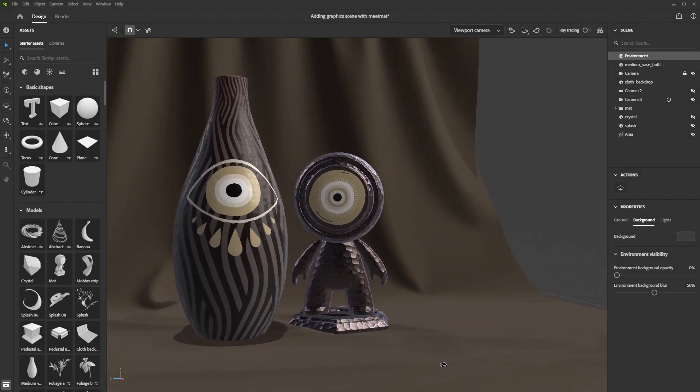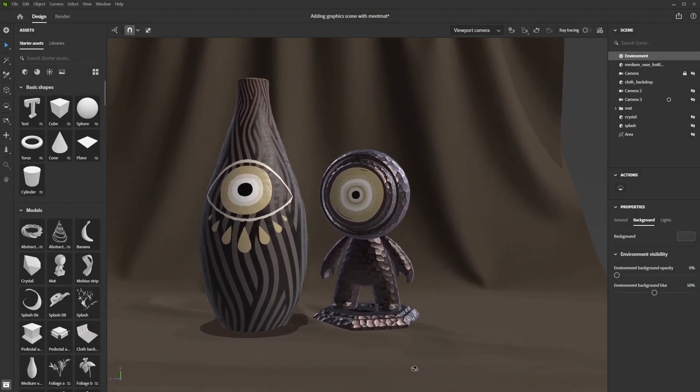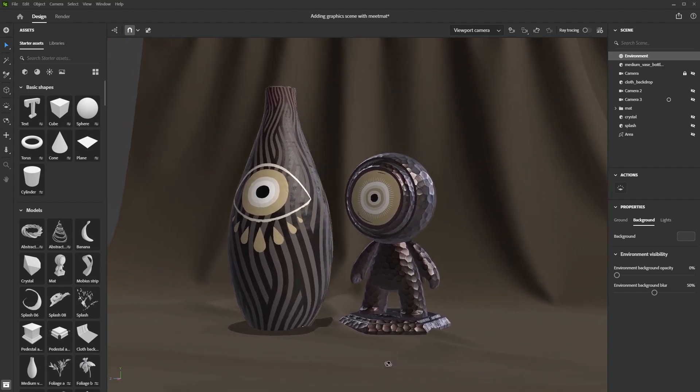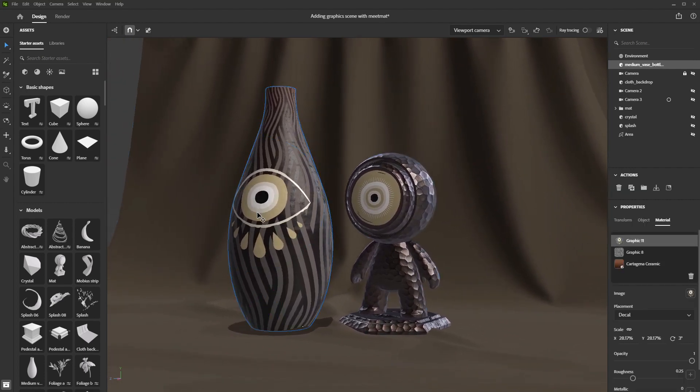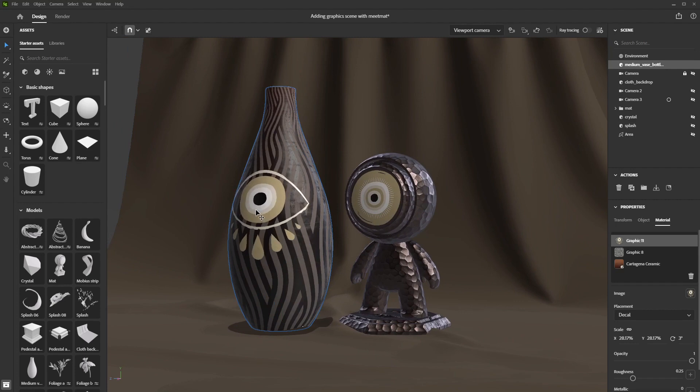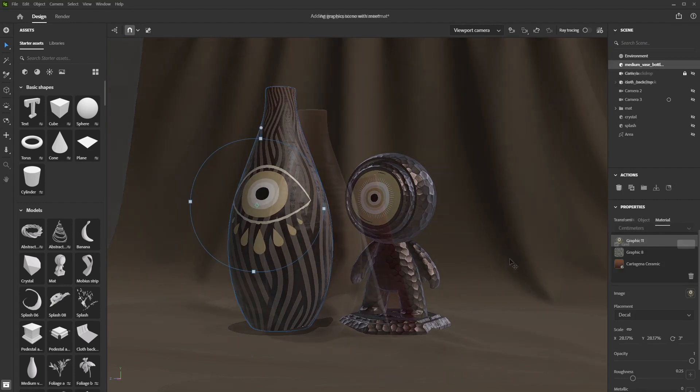In this video, we will look at adding graphics and decals to our models. In Stager, you can add graphics on top of your materials.